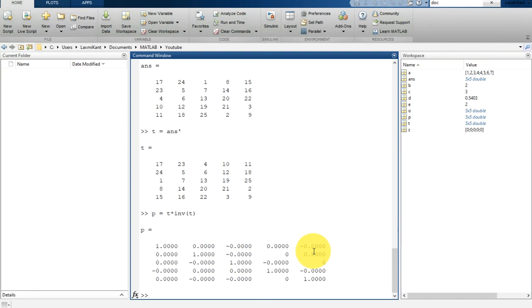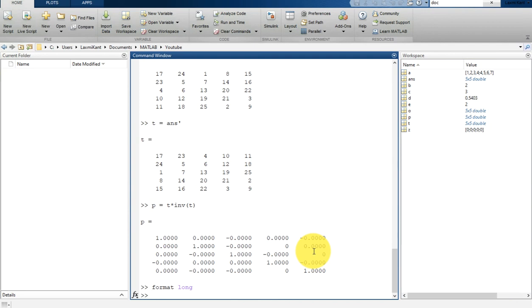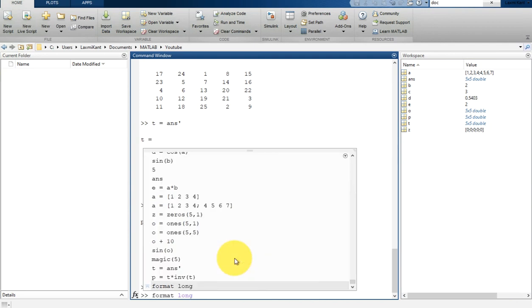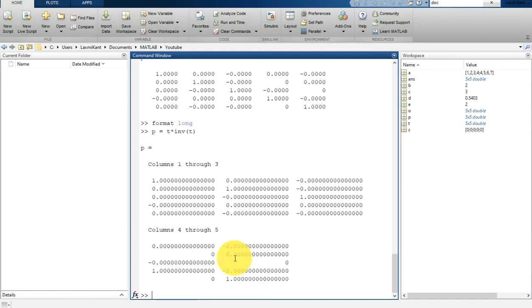That is because of the format. If we do format long, it will print these values in a long format. Now let's print it once again.